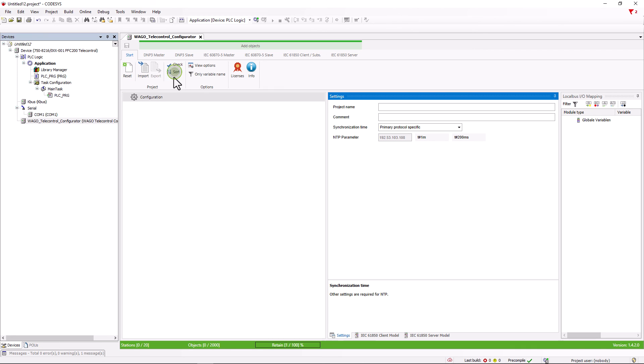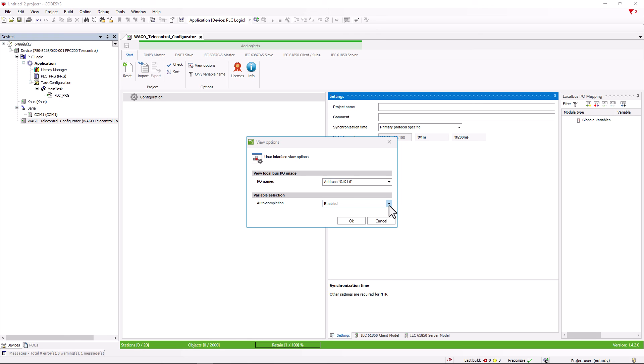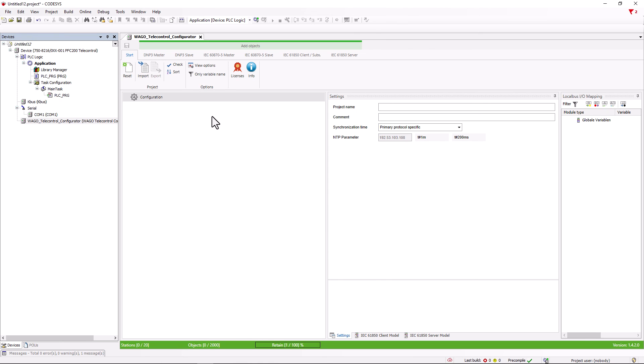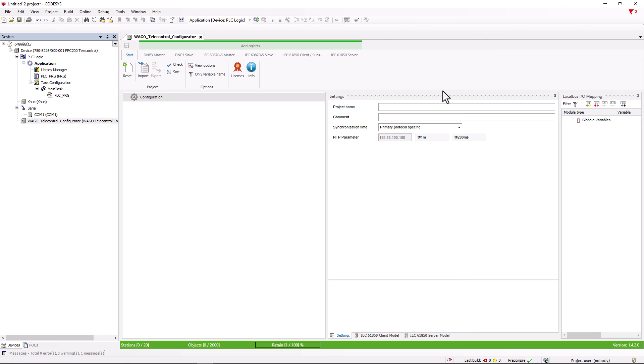The sort function is only available for the DNP3 protocol. Under options we can select various display options. Under info the version status and version changes are listed and under licenses any licenses still required are displayed.